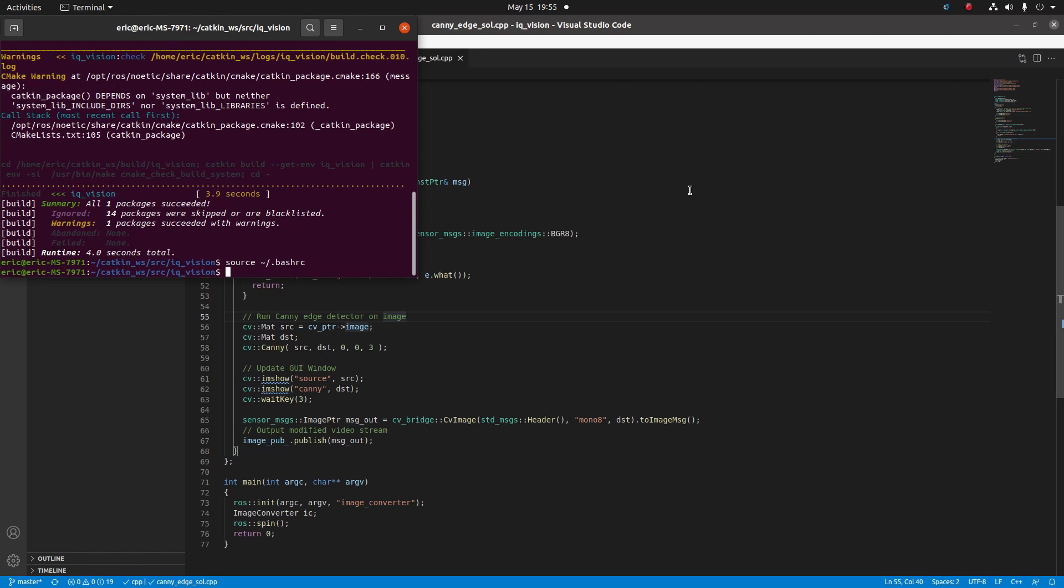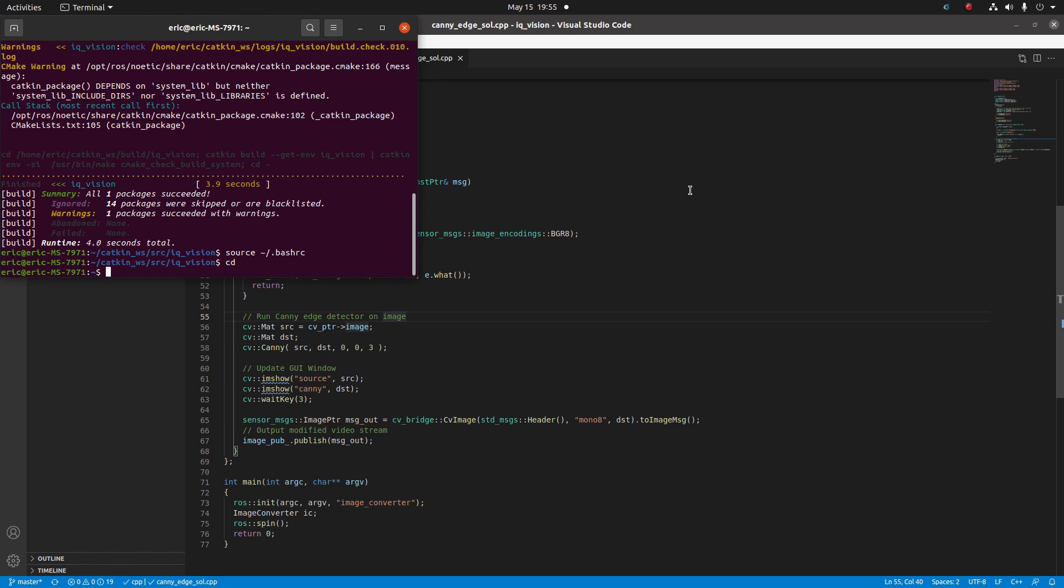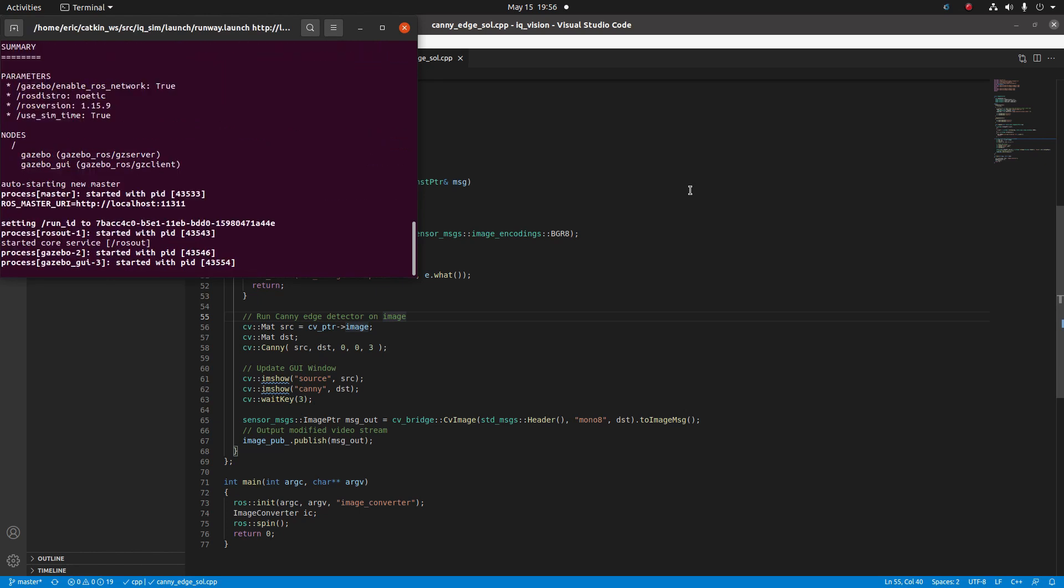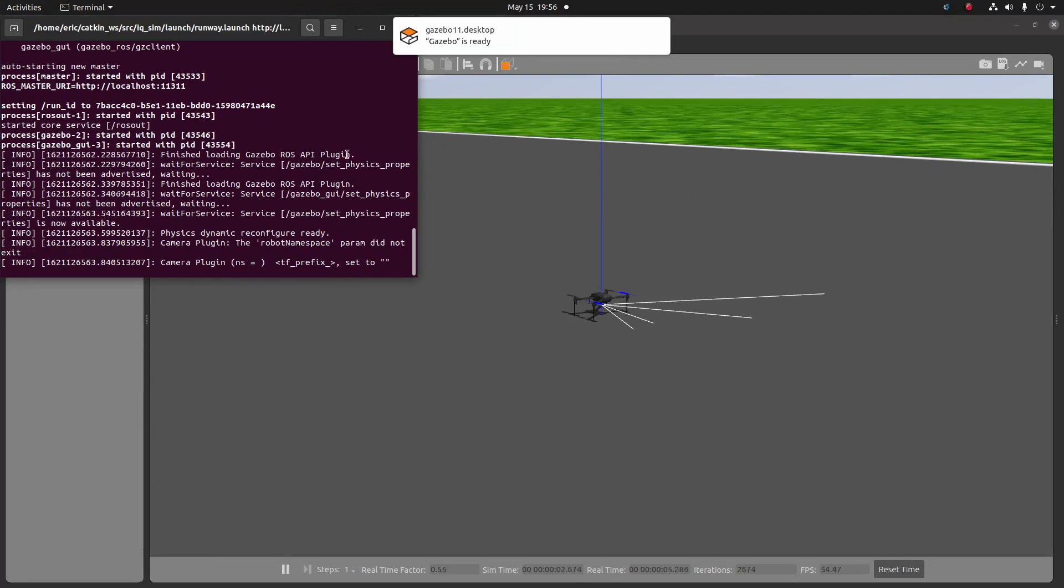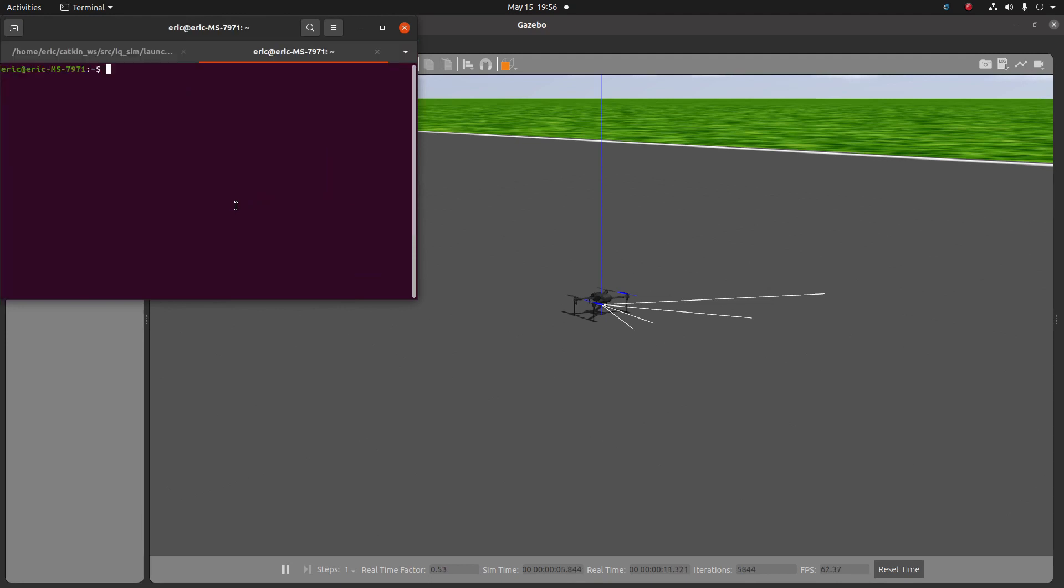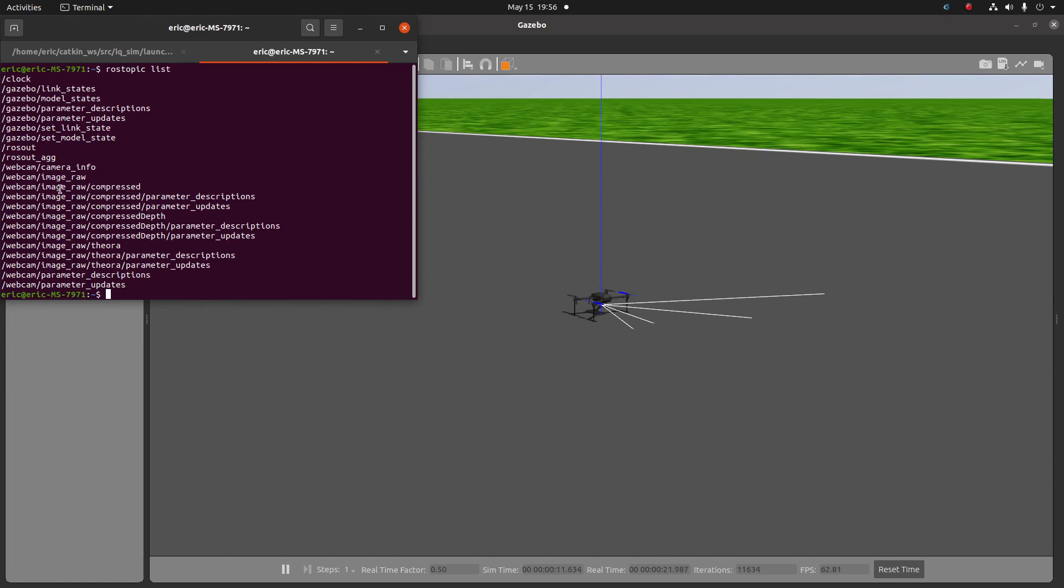Now, before we run our program, let's open up a simulation environment and get a ROS image stream such that our program can process those images. I'm going to run the runway world. So let's launch that. Now that the runway world is open, we should have an image stream that we can do image processing on. If we run rostopic list, we should see the webcam topic. That topic is here, webcam/image_raw, and that's the one that we're going to be doing our image processing on.